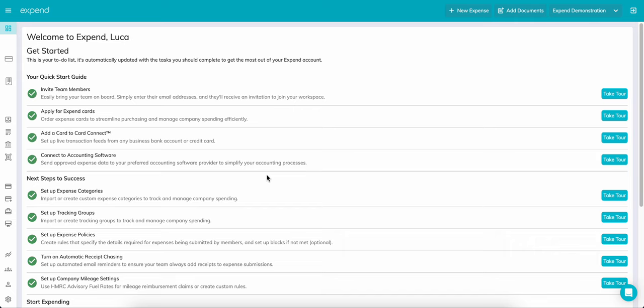Welcome to Xpend. In this video we'll be diving further into how the platform works, covering the essentials like how to review expenses, set up the industry-first Card Connect, and much more.